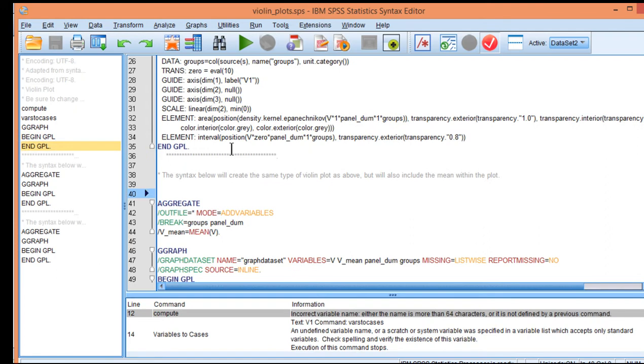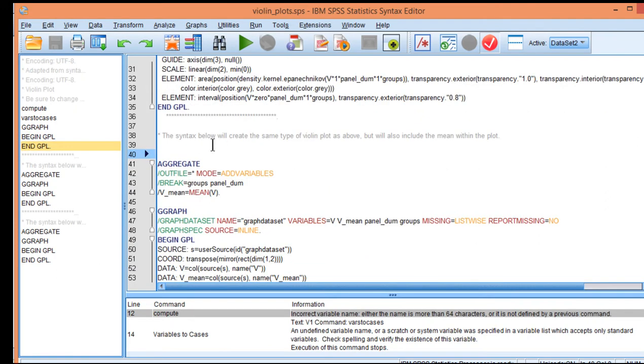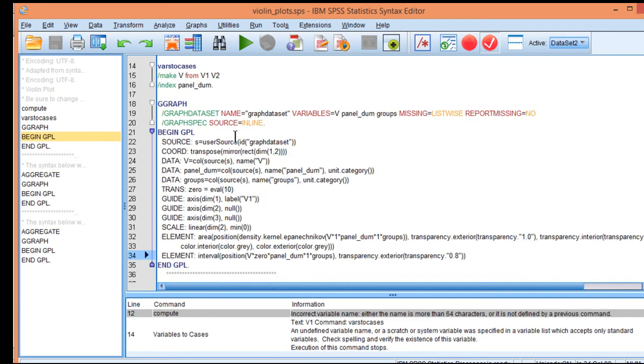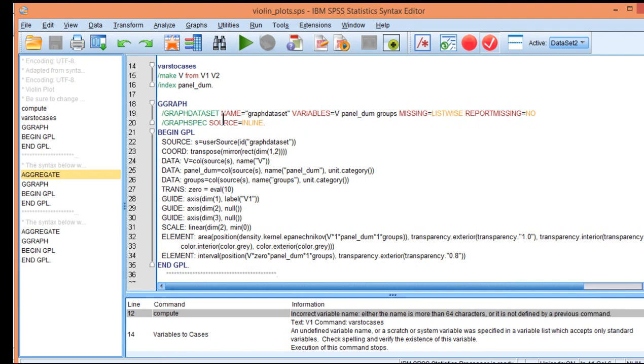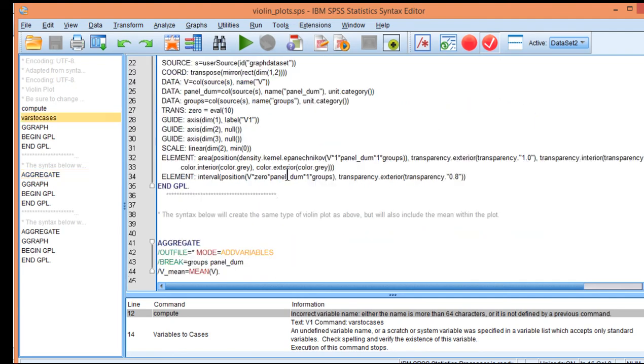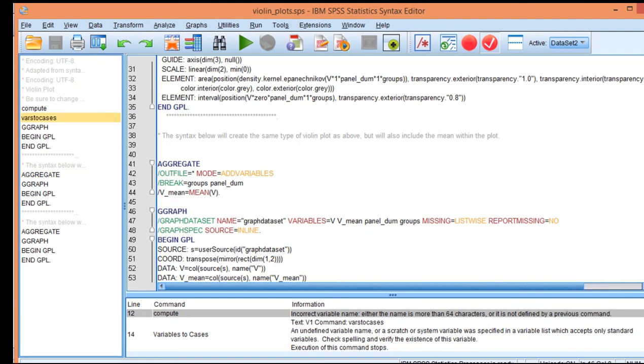So you just need to scroll down into the syntax and make sure that you've got the one that actually says include the mean within the plot. You do have to run this syntax first and then run this one because it needs the panel dum variable created already.